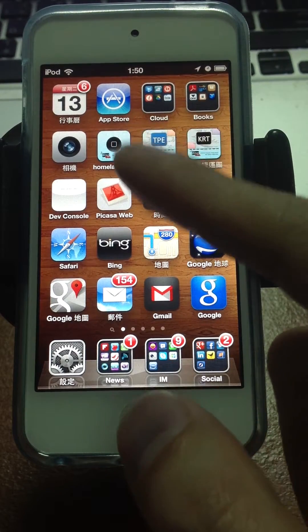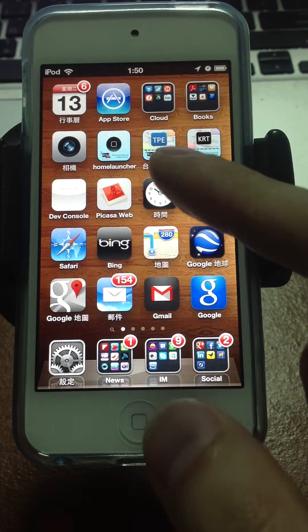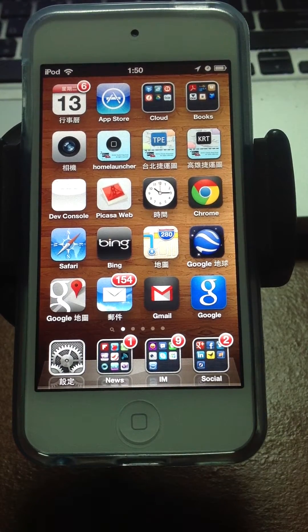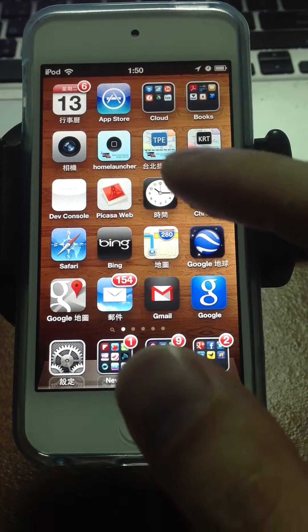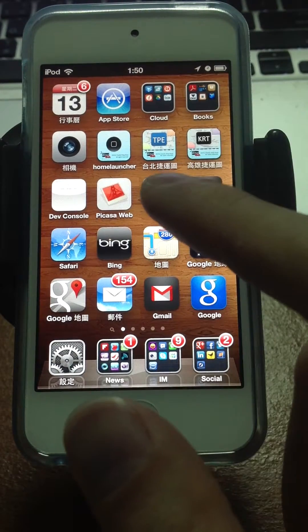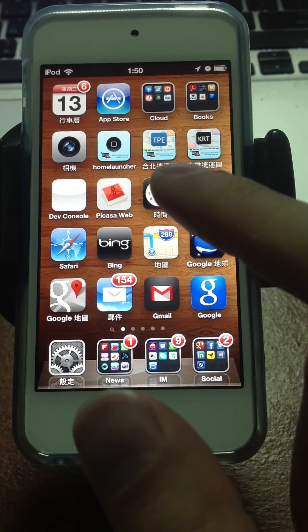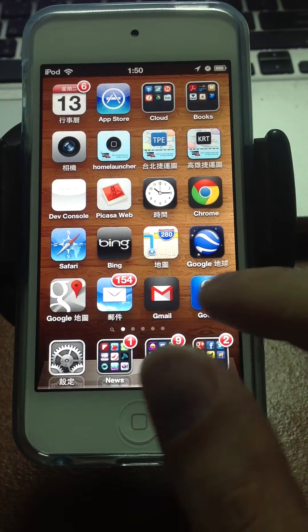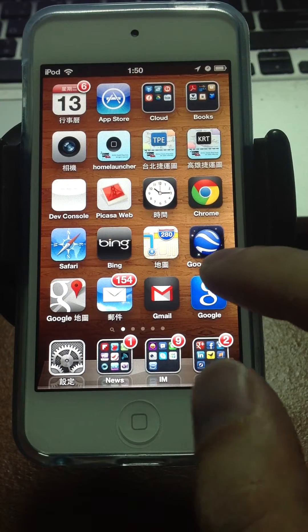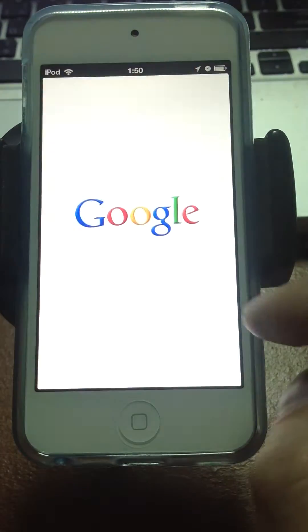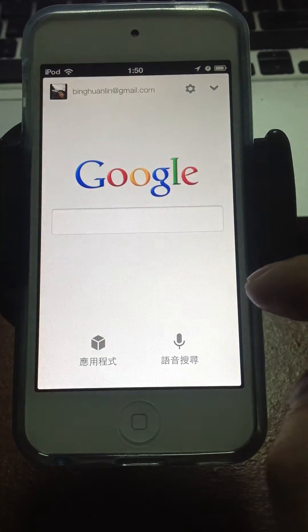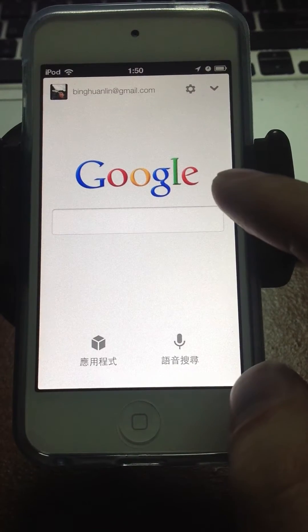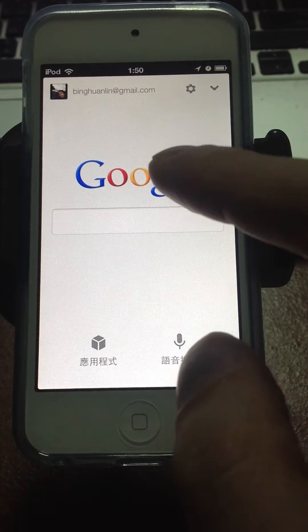It's an application called Home Launcher. How can you use it? After you launch an application, for example, the Google application, here we go. And you want to go back to the home screen, the springboard.